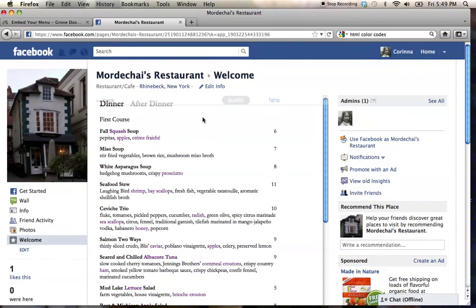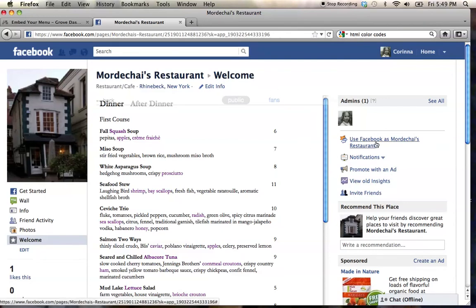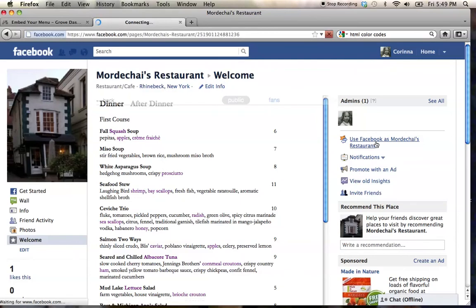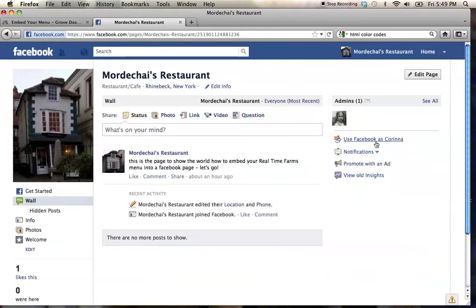The way that we're going to change that is we're going to use Facebook as the restaurant page, which is going to give me access to the admin edit function. I'm going to go over here to click edit.